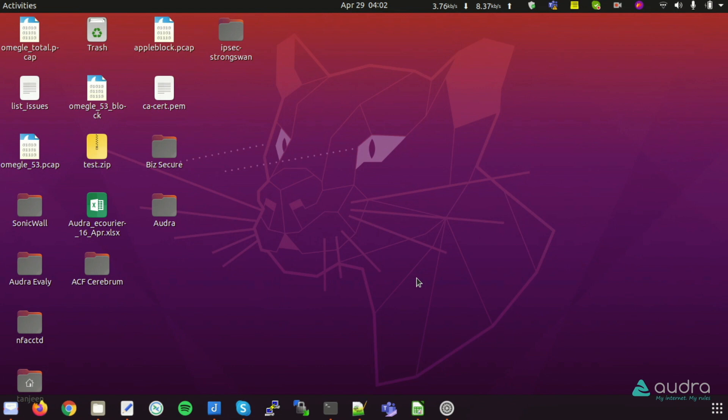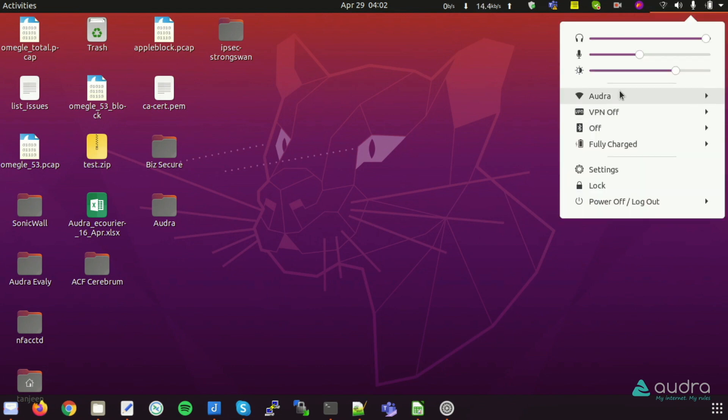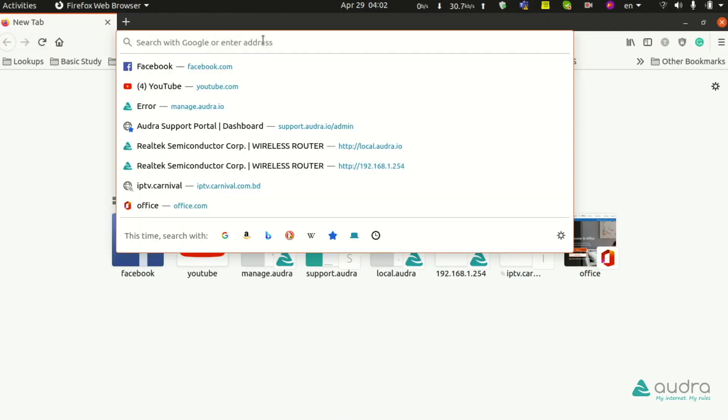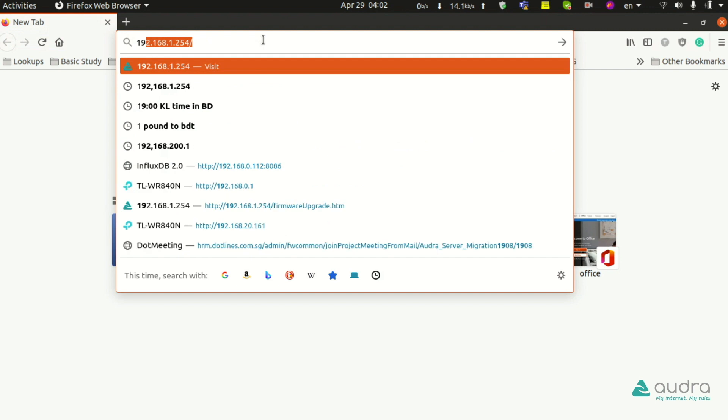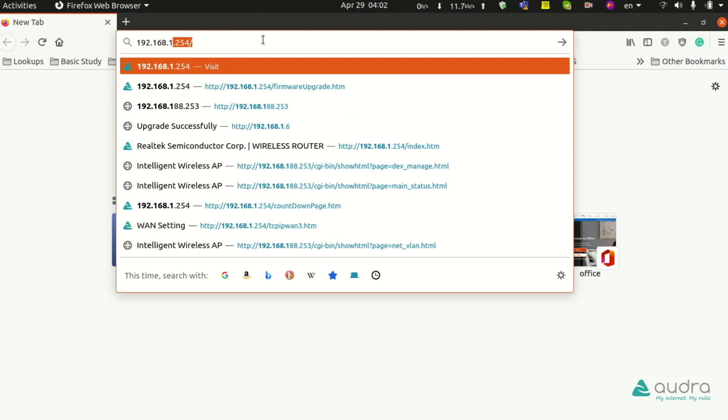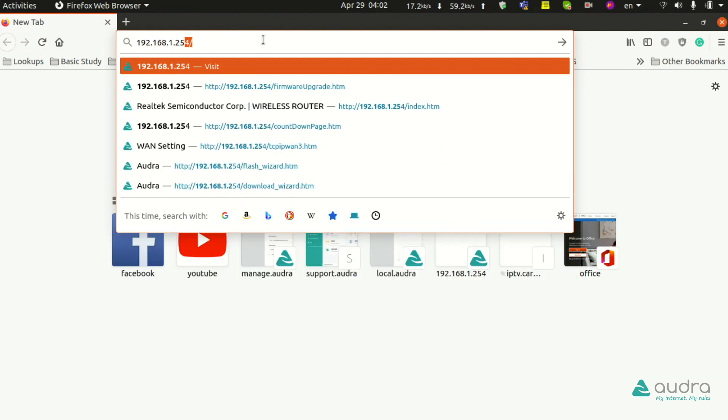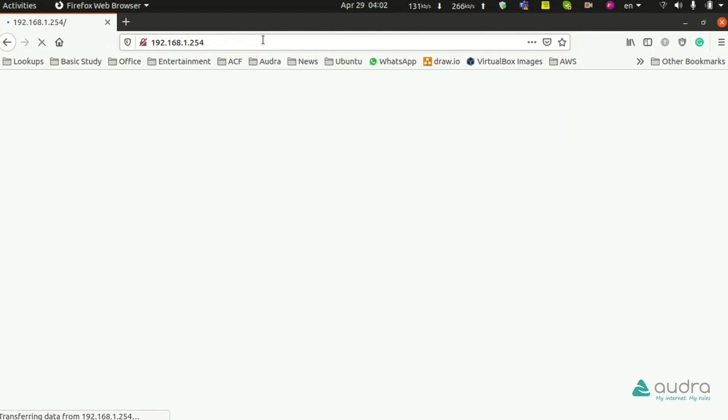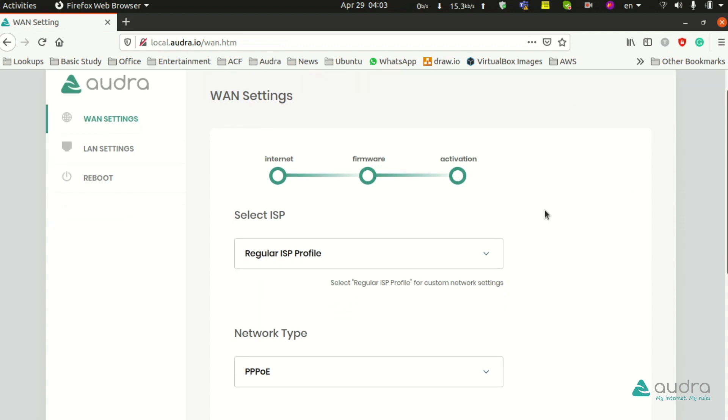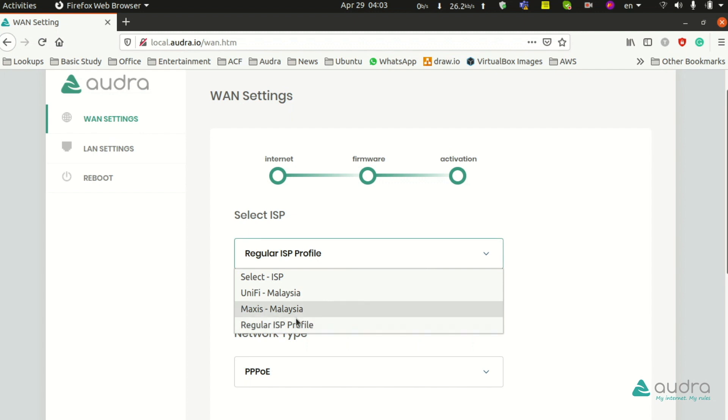Step C: From any browser such as Mozilla Firefox, browsing 192.168.1.254 will take you to the WAN settings page. The WAN settings page will appear.